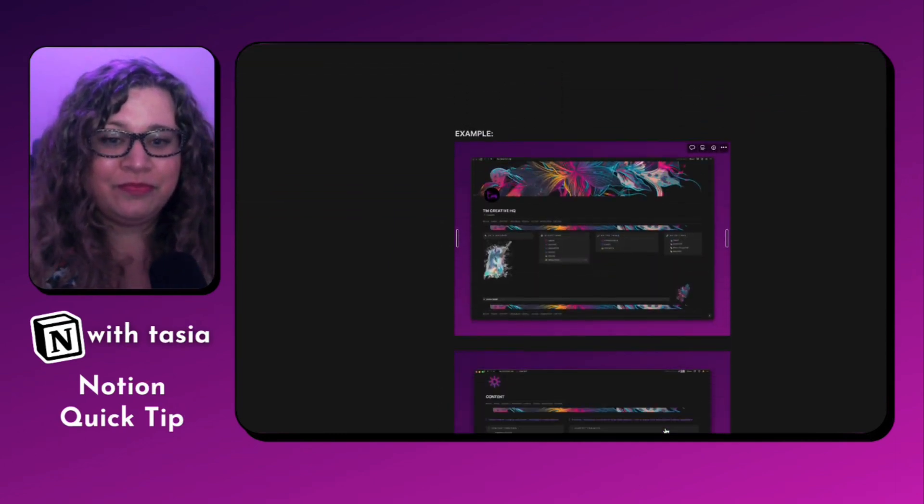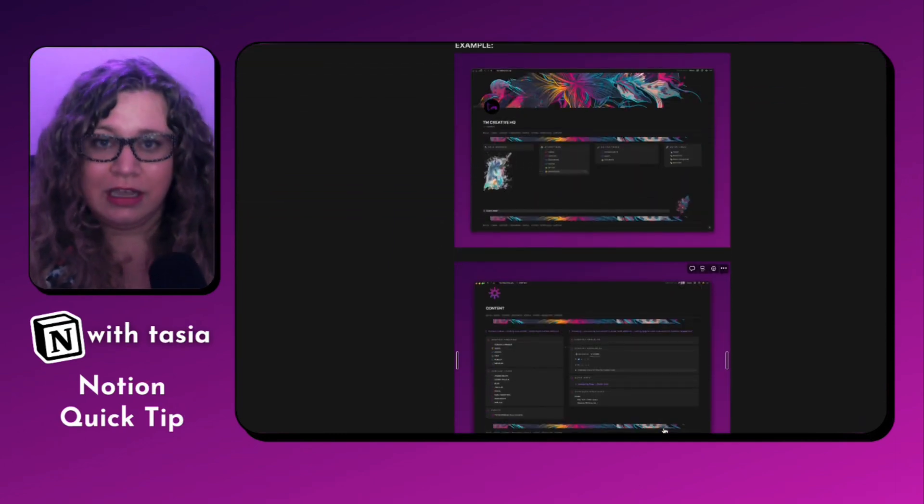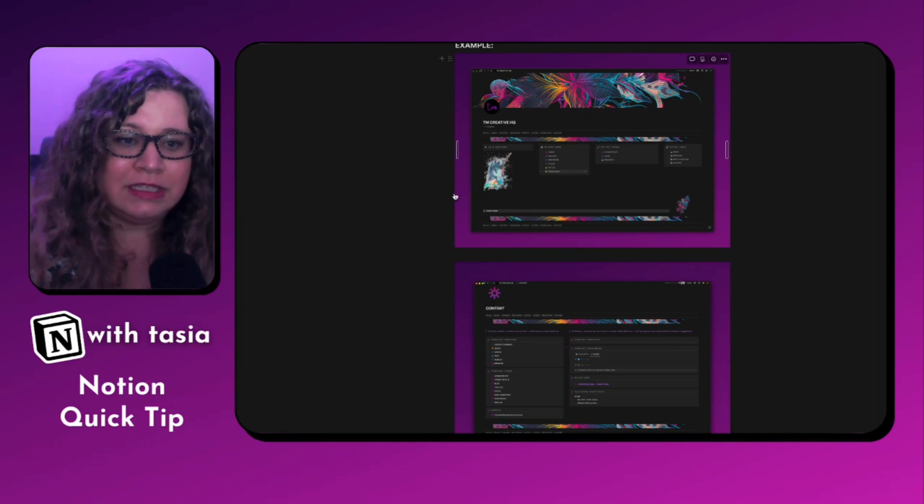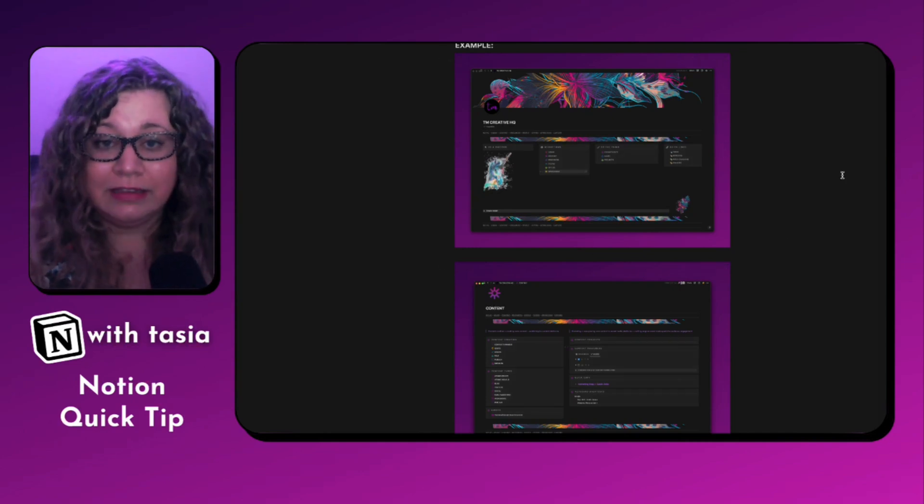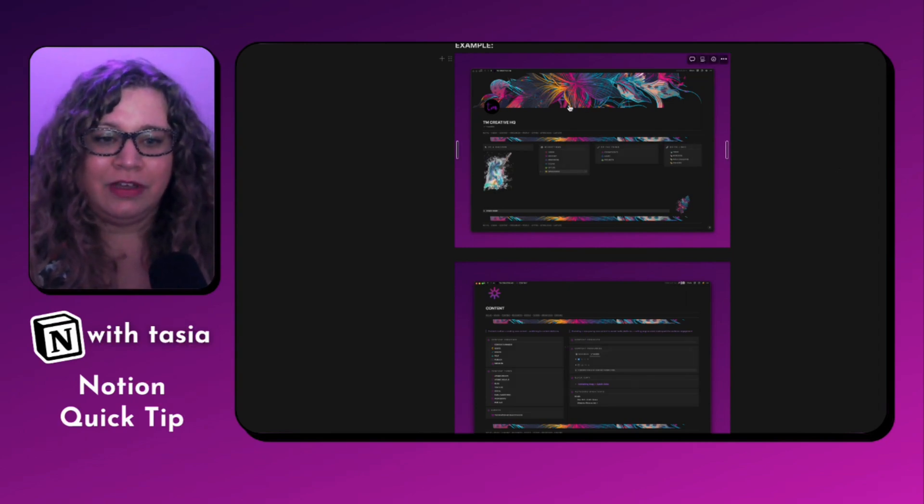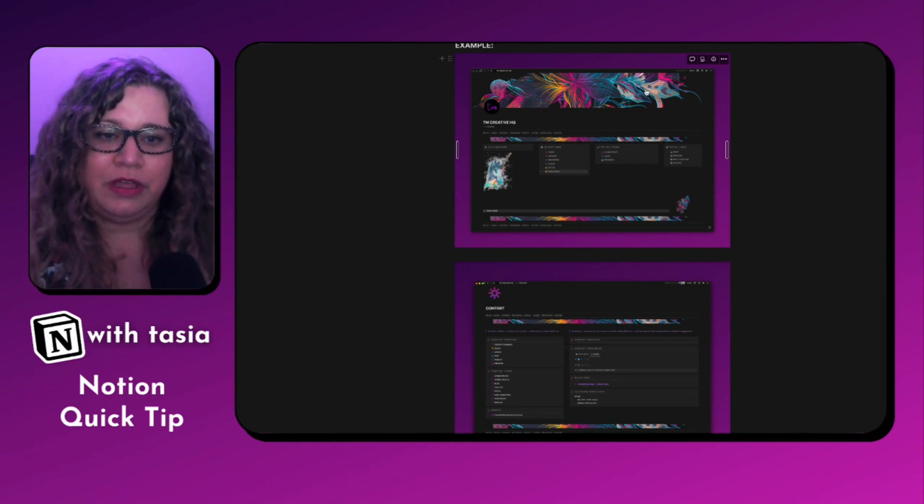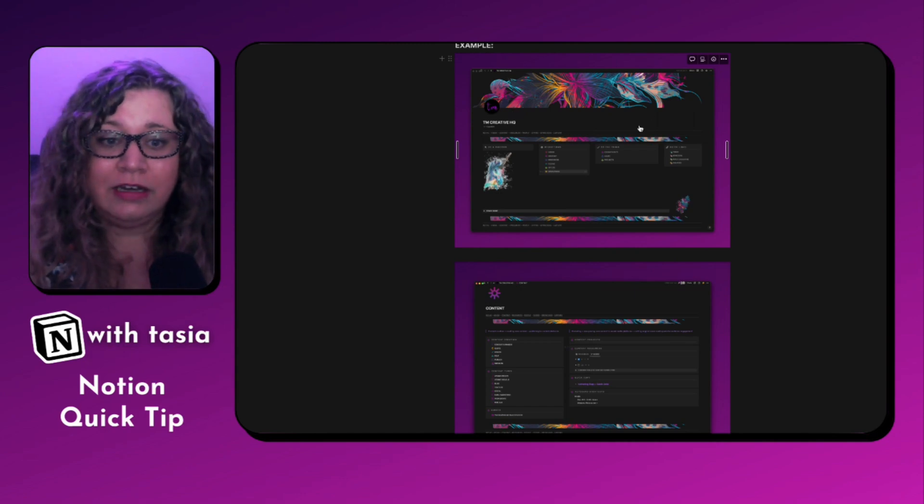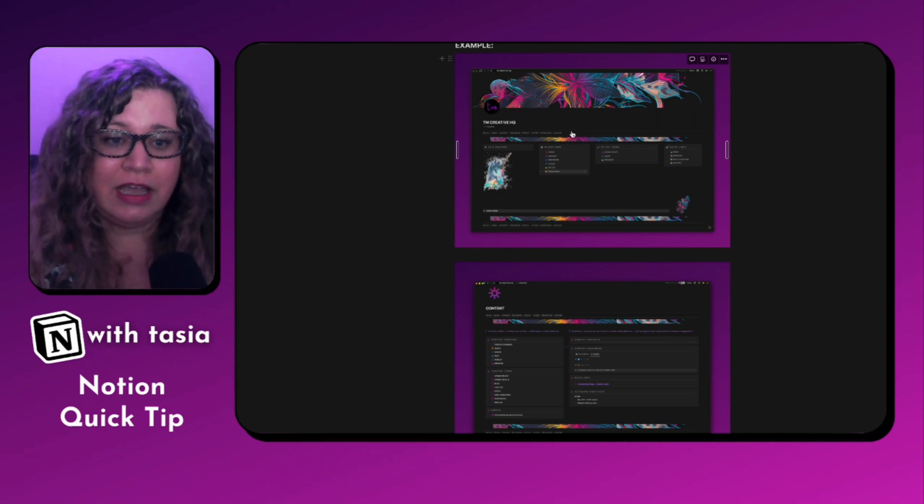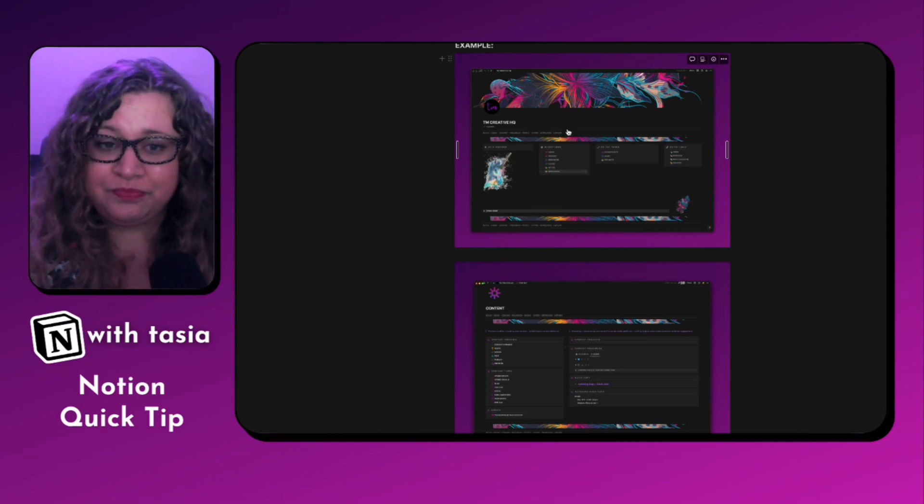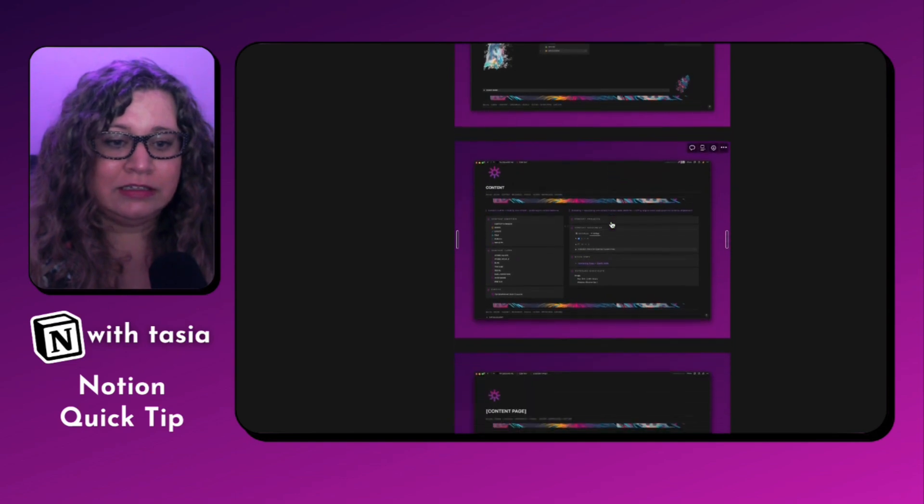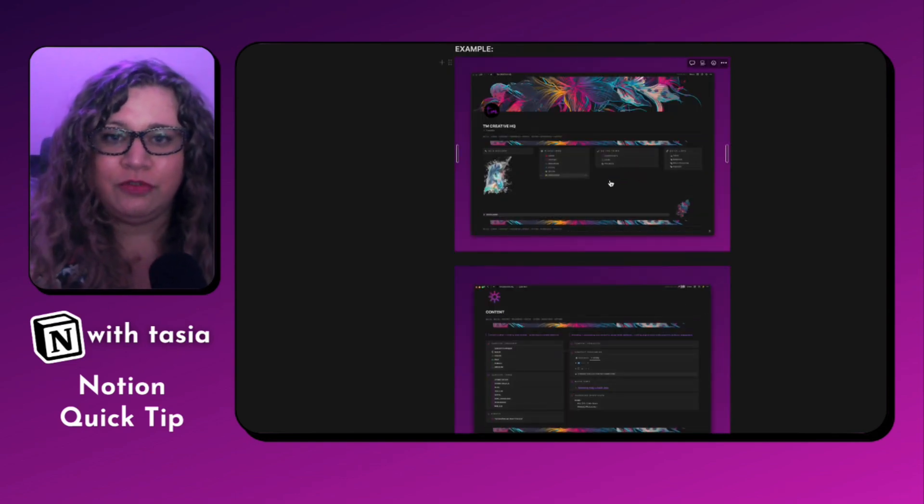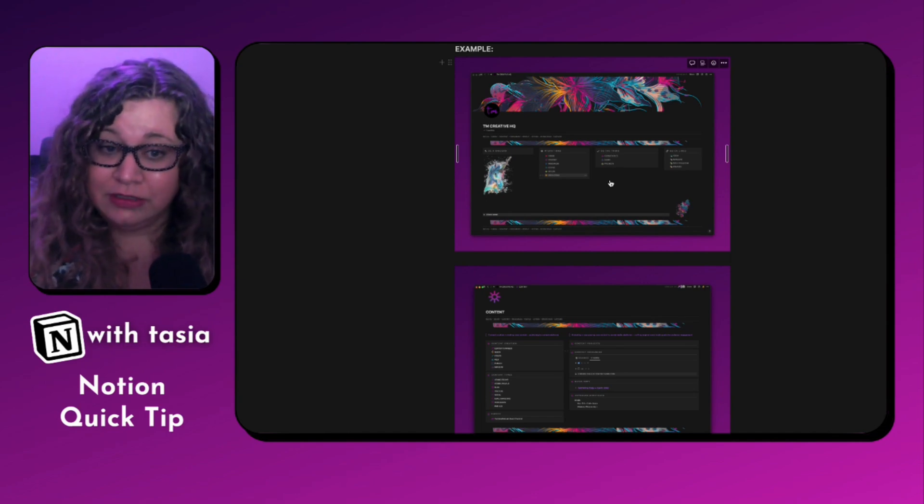All right, let's dive in. As an example of what I'm talking about, this is my TM Creative HQ workspace that I use daily inside of my Notion account. So you see, I have a very branded visual design going on with this dashboard with custom cover image, custom icon, little divider images using that same cover image. I use a synced block menu inside of here.